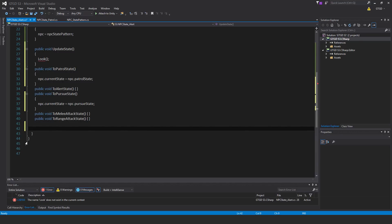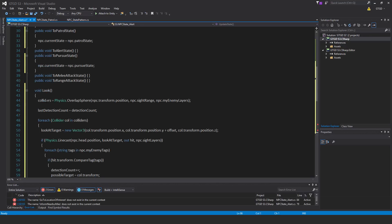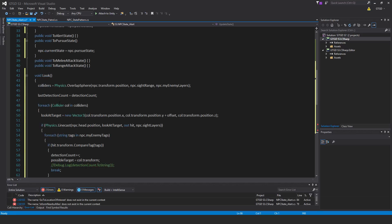Next I'll write the look method — it's a pretty big one. Void look: colliders is equal to physics dot overlap sphere, NPC dot transform dot position, NPC dot site range, NPC dot my enemy layers. This is to confirm we can still detect stuff. Last detection count is equal to detection count.